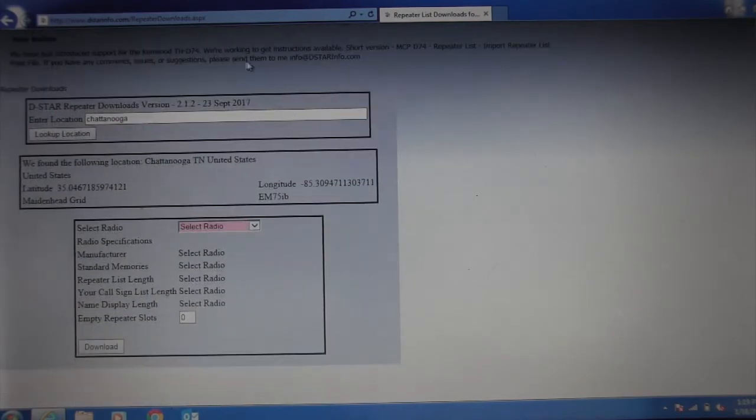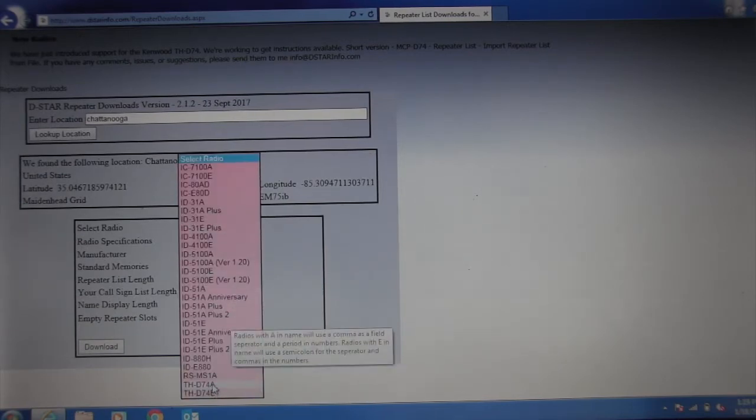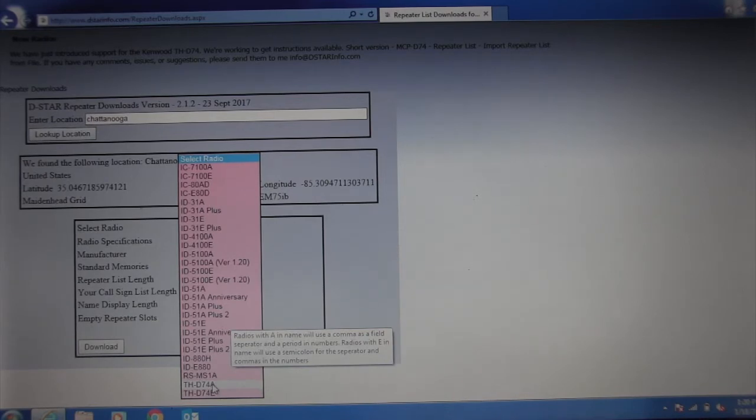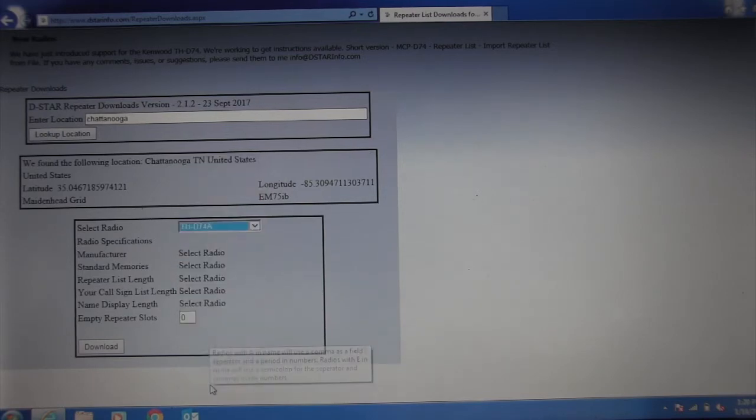Select the radio. Kenwood's going to be down here for the American or North American market. You're going to select the A. Europe is E. So we're going to select A.